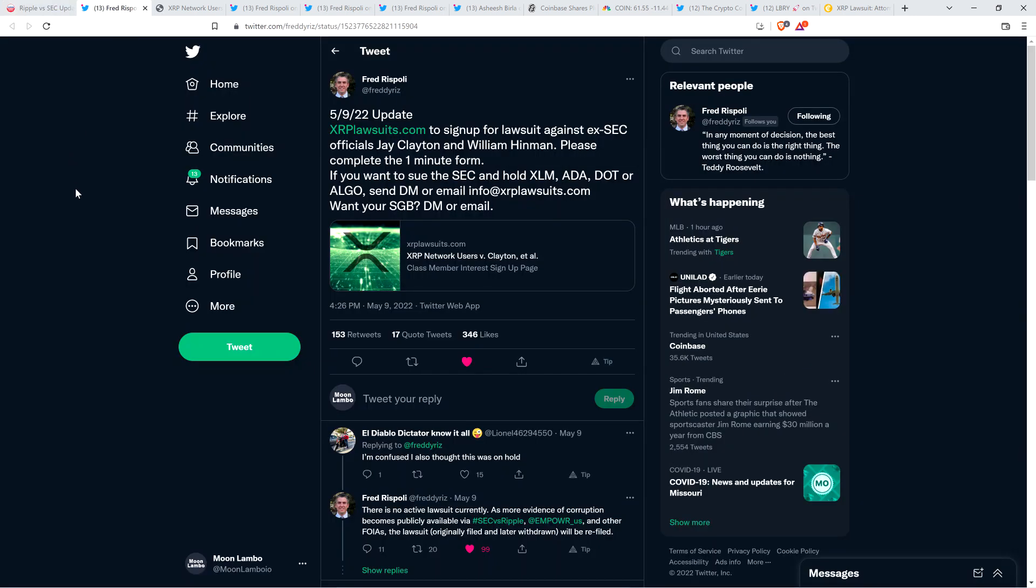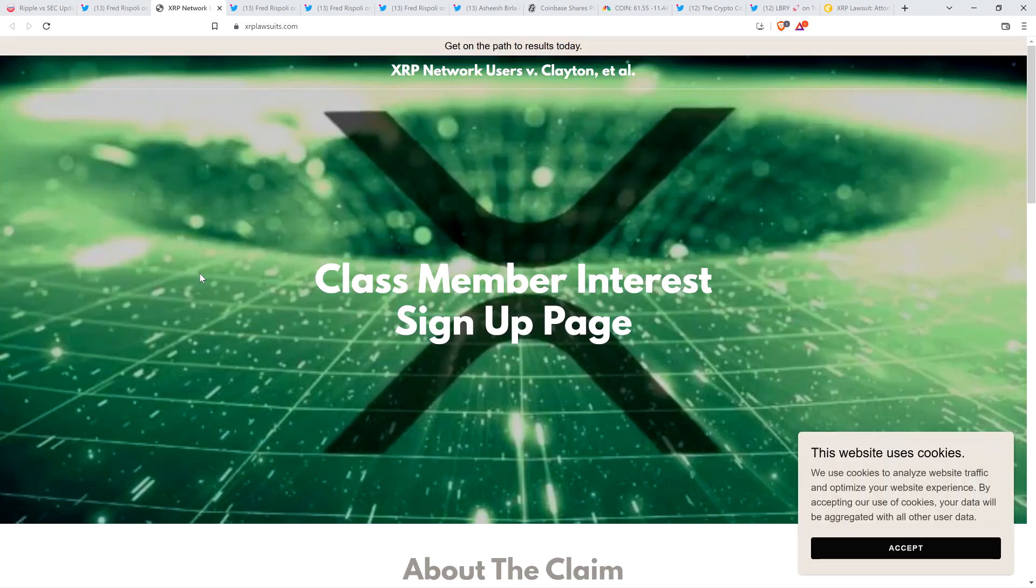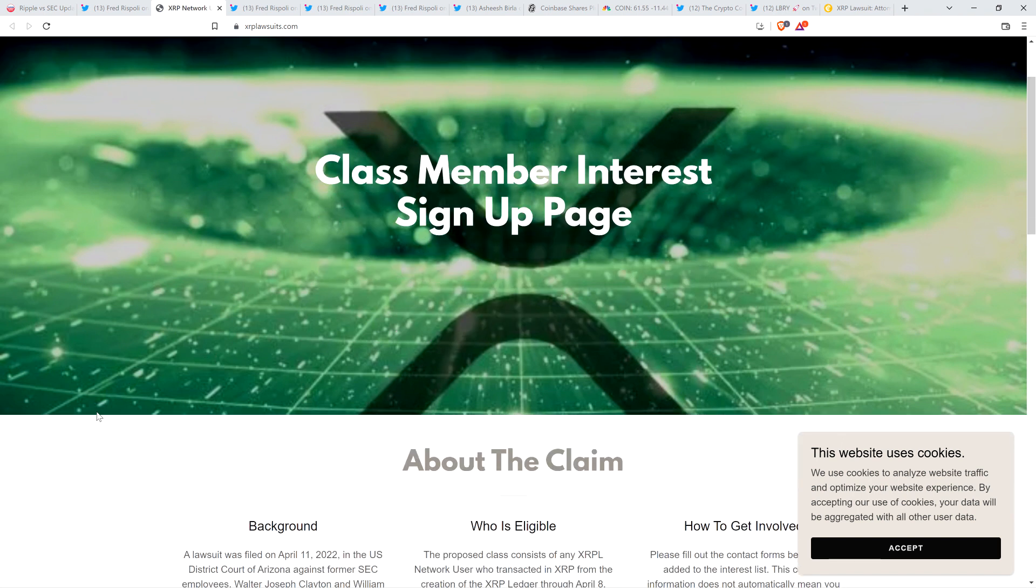And it looks now that he's saying, hey, if you want to jump on board and help out, you actually can. Take a look at this new tweet from Attorney Rispoli. This is from literally just yesterday. He wrote, update, xrplawsuits.com to sign up for lawsuit against ex-SEC officials Jay Clayton and William Hinman. Please complete the one minute form. If you want to sue the SEC and hold XLM, ADA, DOT, or ALGO, send direct messages. And then there's an email on the screen if you guys care to do that. And so there's other stuff at play too. But here's the actual website. Here it is.